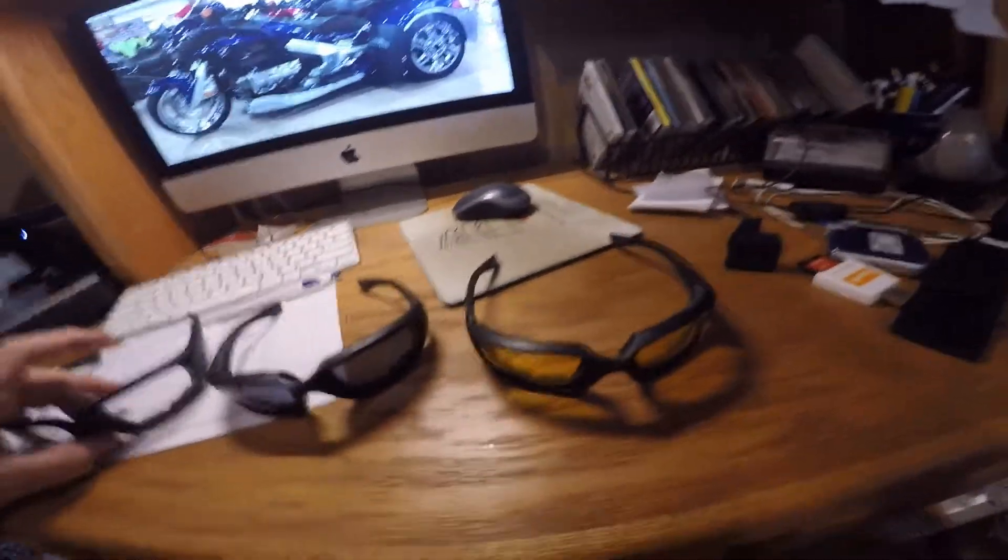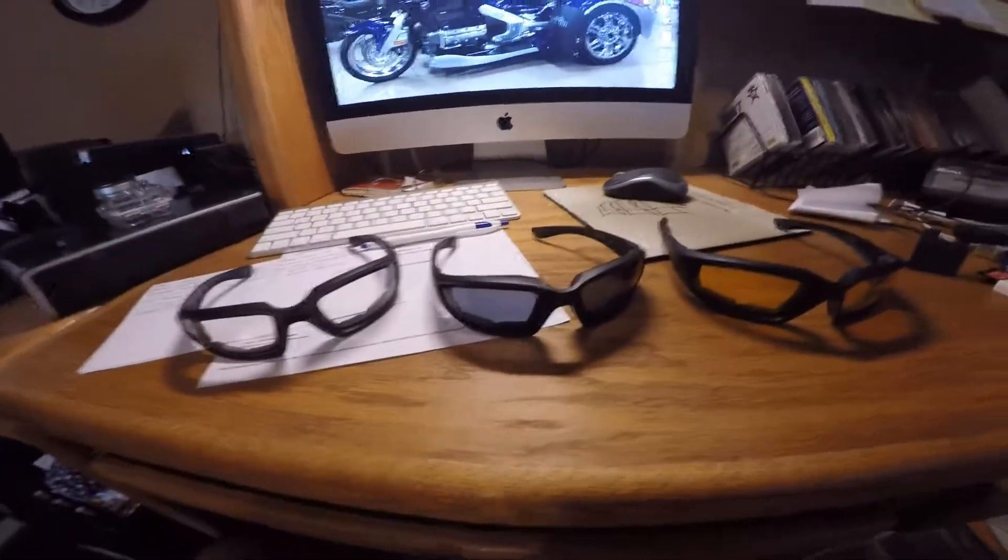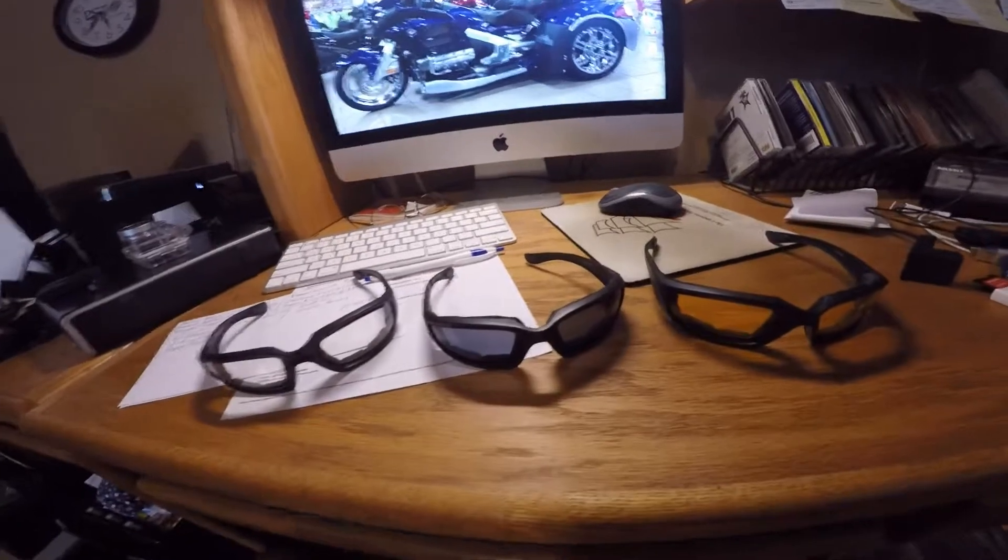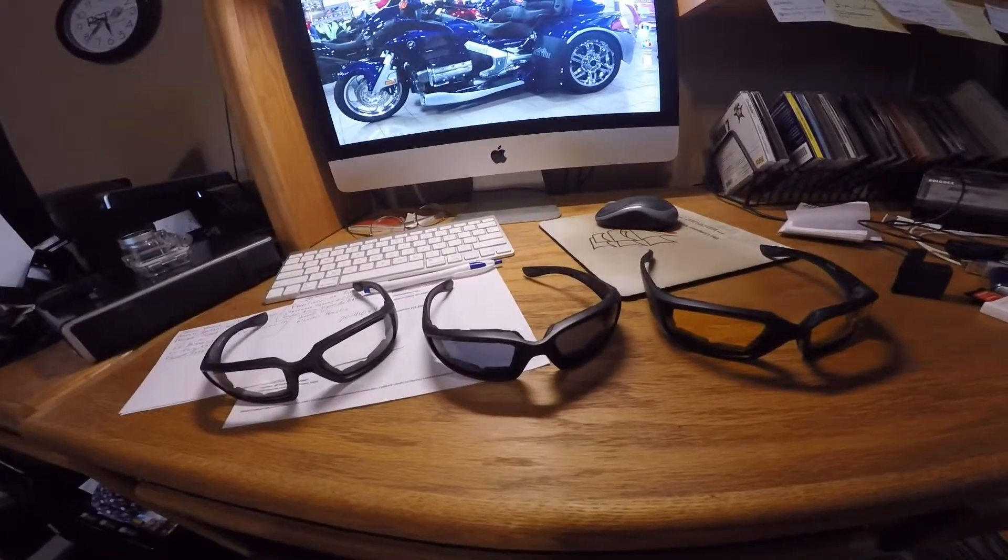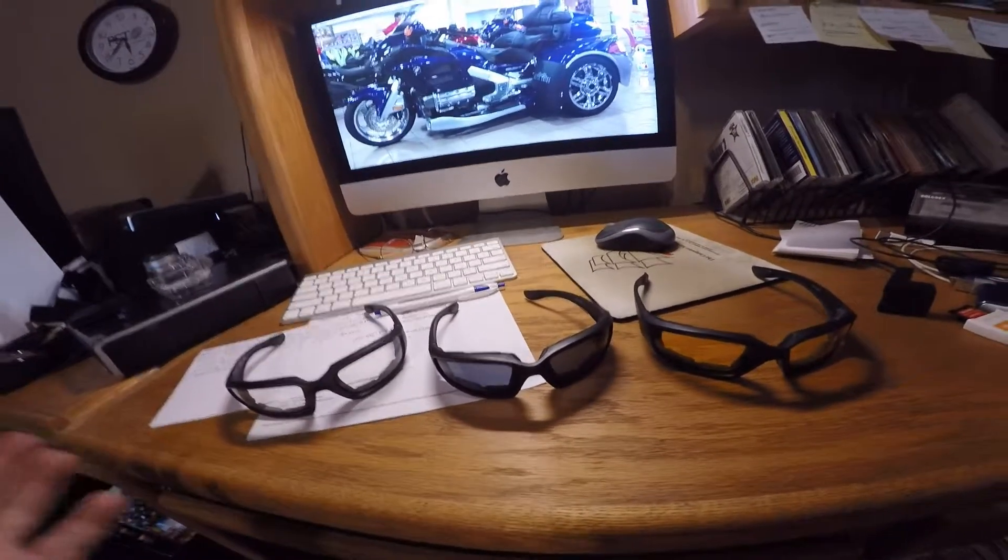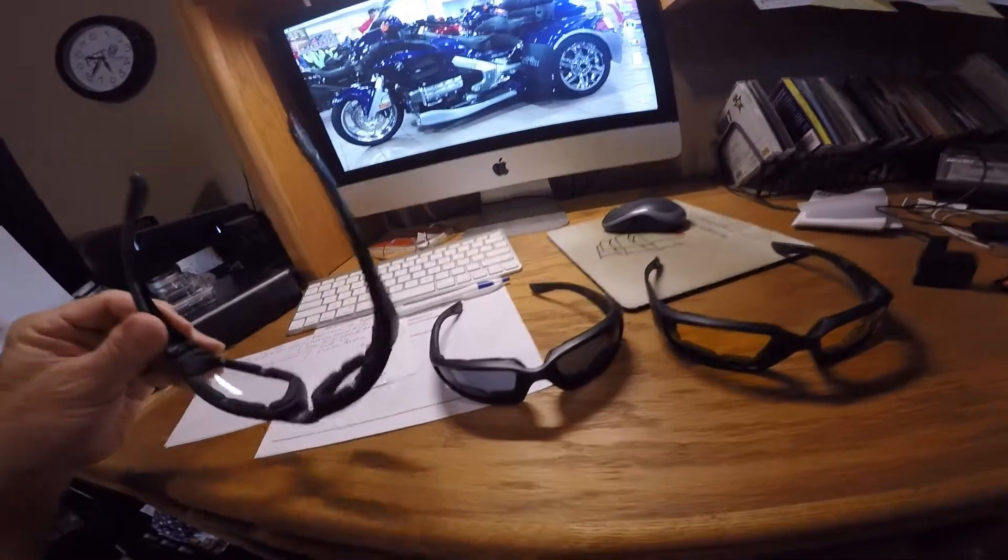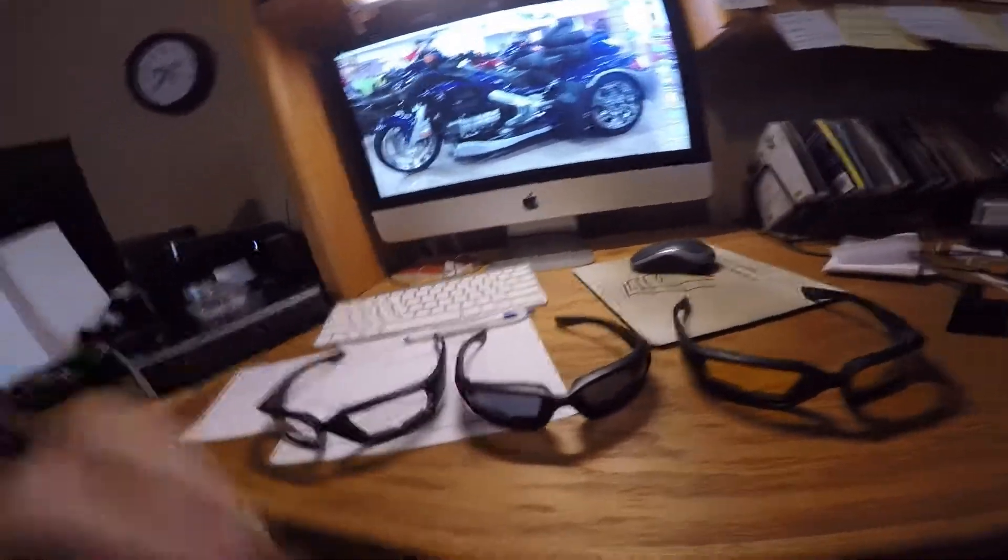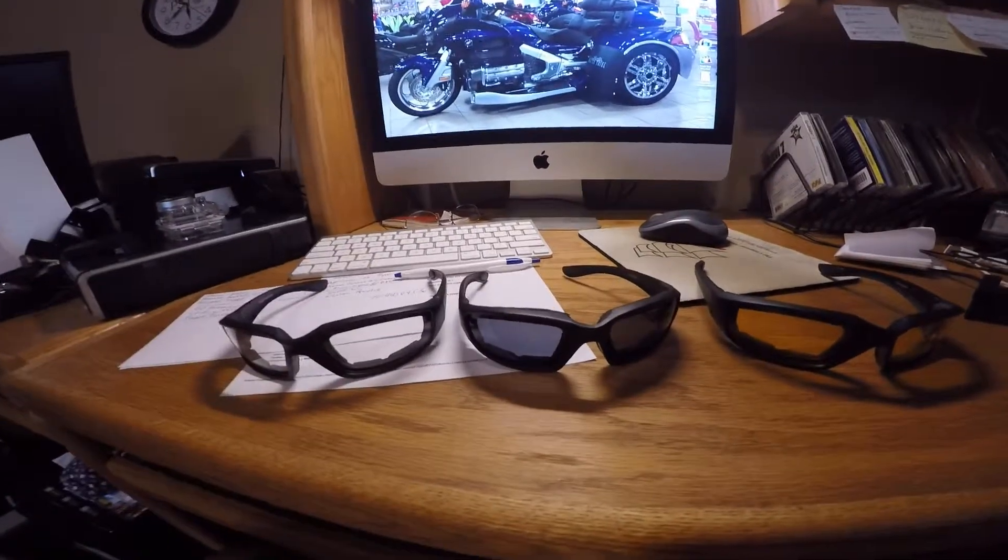But believe it or not, I got all three of these glasses off Amazon, and it was $10.97 for all three. So they're cool. They're built pretty good, and I've been using the clear pair for a long time.